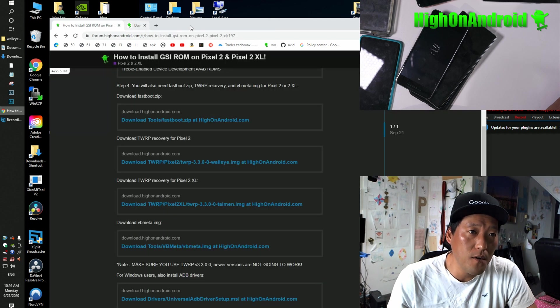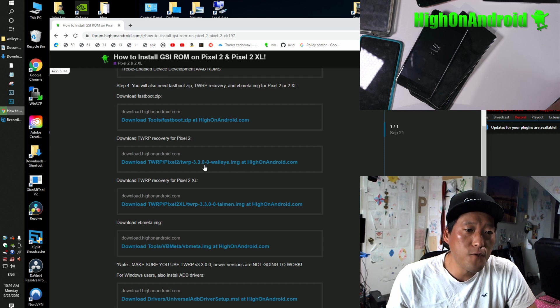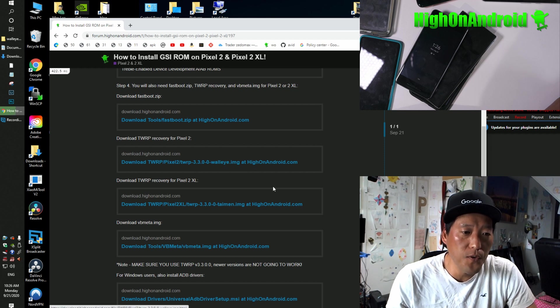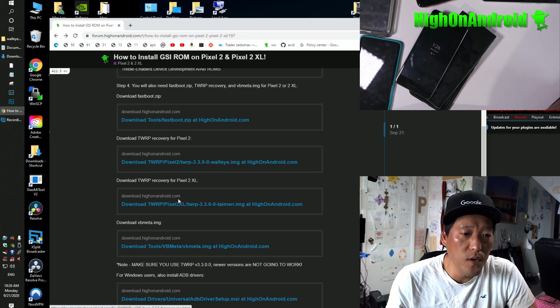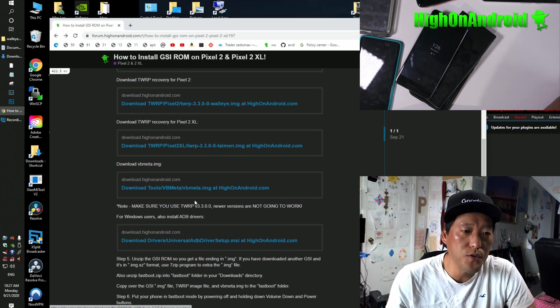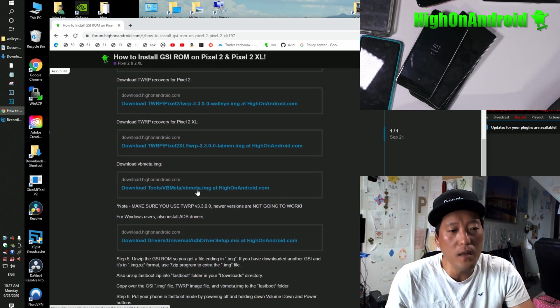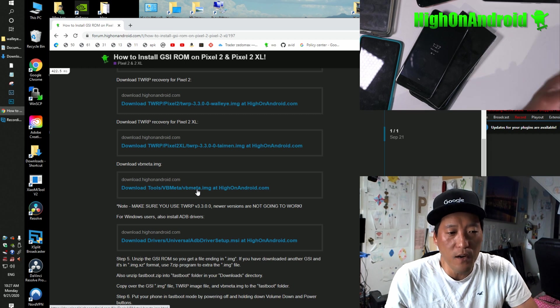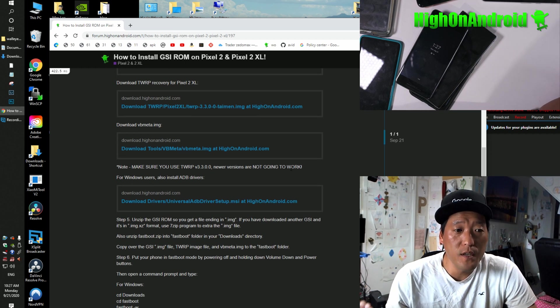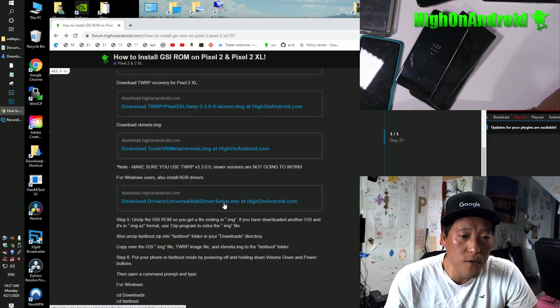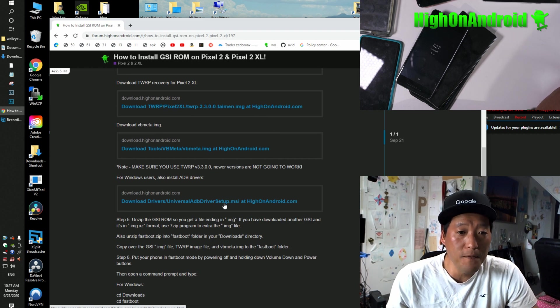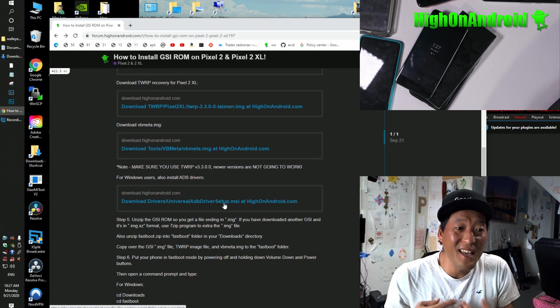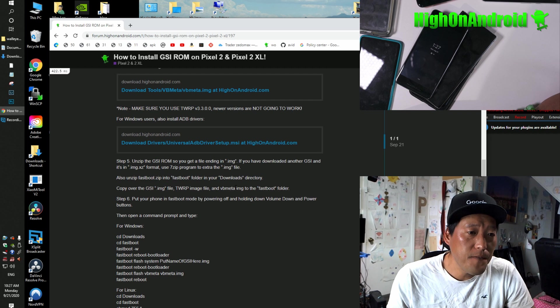Go ahead and download all the files. So basically, Fastboot.zip, if you're on TWRP 2, download this one. If you're on Pixel 2 XL, go ahead and download this TWRP. And also download VBMeta. VBMeta, this is for all Android phones. And also, if you're using Windows, go ahead and download the ADB drivers and run the program if you have not installed ADB drivers before.